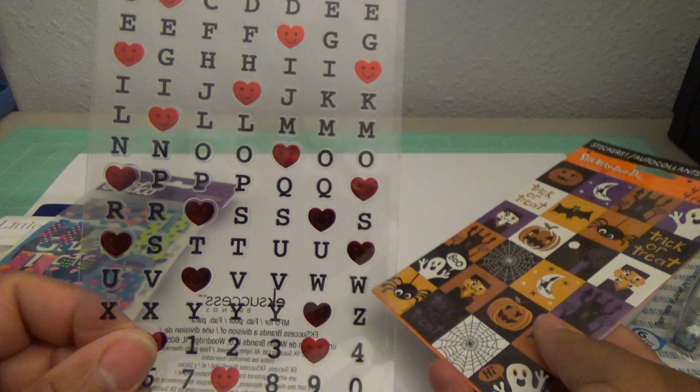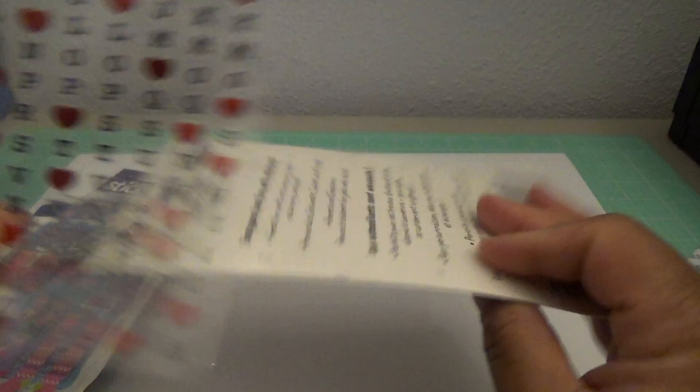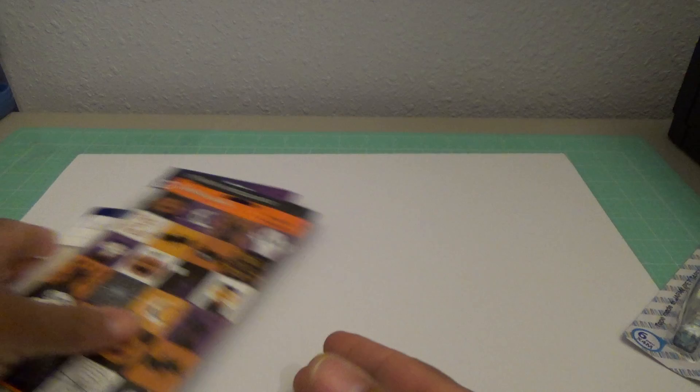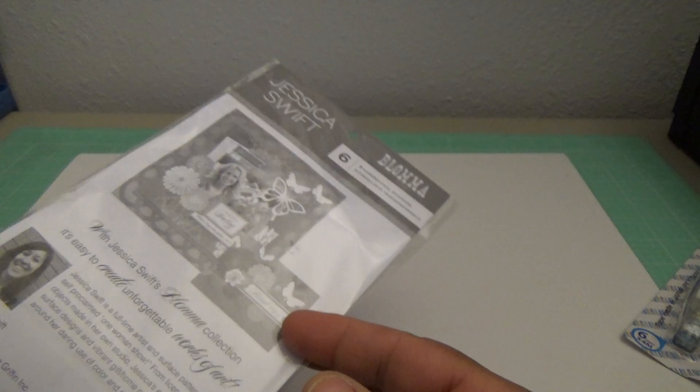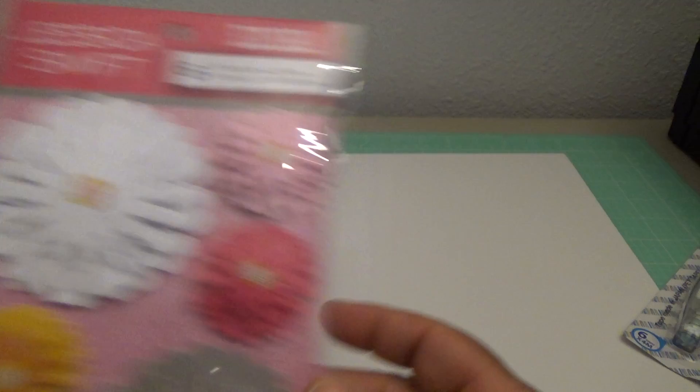And these alphabet stickers and the little stickers of Halloween. And then there's Jessica Swift Florals, three-dimensional florals. I think this is an Anna Griffin brand. Yeah, Anna Griffin brand Jessica Swift.